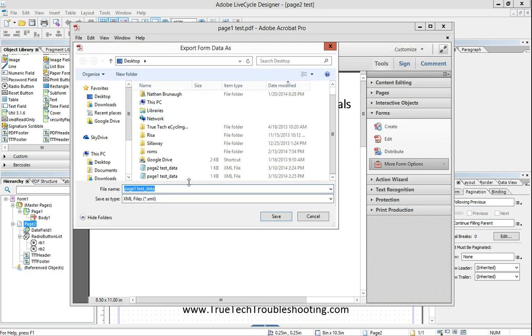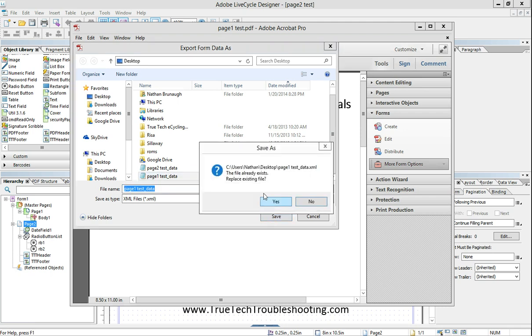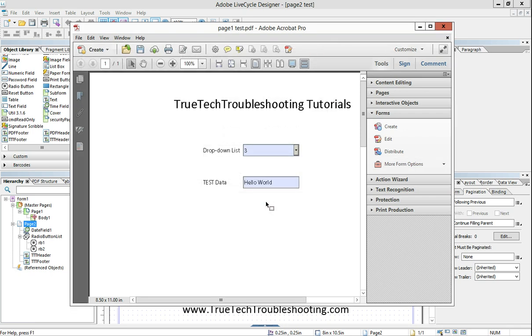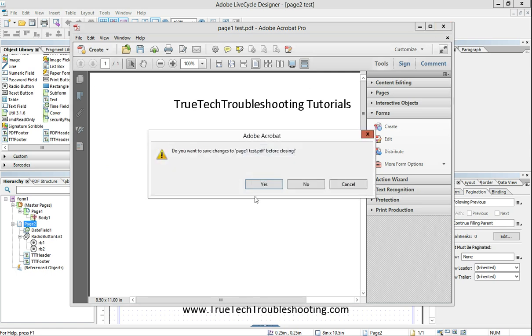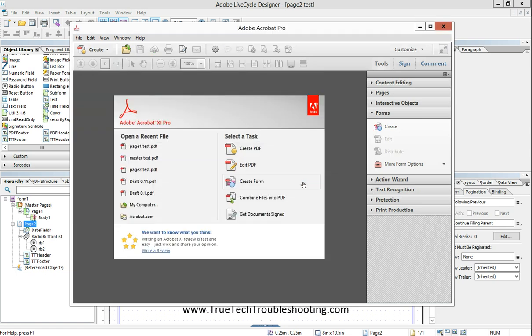When we do that, it asks us to create a file. We'll call it page one test data. Save over top of the other one I've used. There it is.